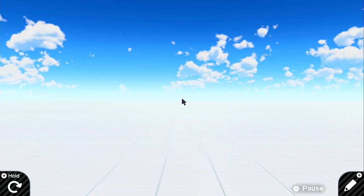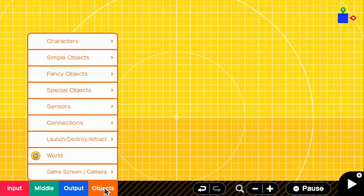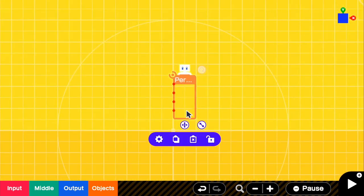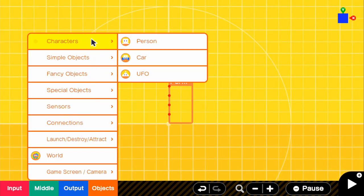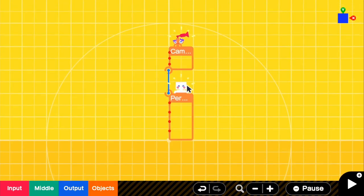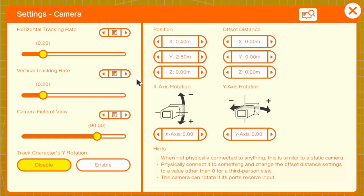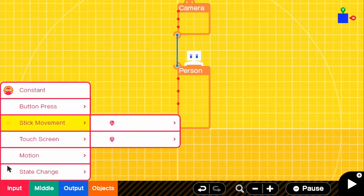So what we're going to do first is go to Edit, and for this we're going to be using a third-person camera. We're going to go to Characters, Person, and get our character. We're going to change some things to our Person in a bit, but let's set up our main thing. We're going to get our camera and connect that to our player. For our camera, we can go ahead and make our offset distance 2.50, and our Z will be 4. This is just setting up our third person.